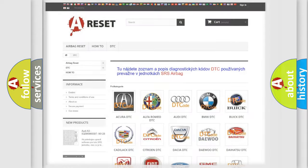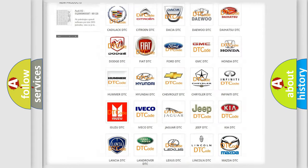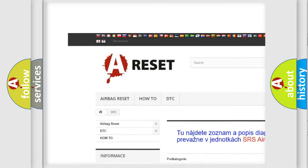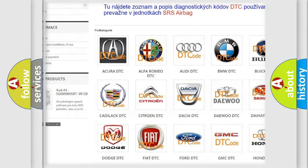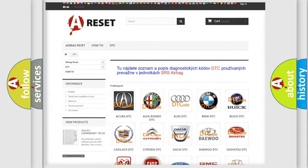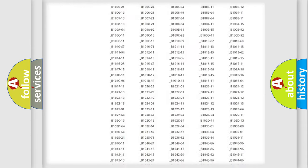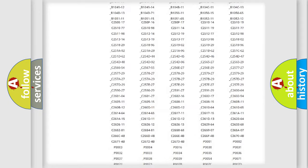Our website airbagreset.sk produces useful videos for you. You do not have to go through the OBD2 protocol anymore to know how to troubleshoot any car breakdown.